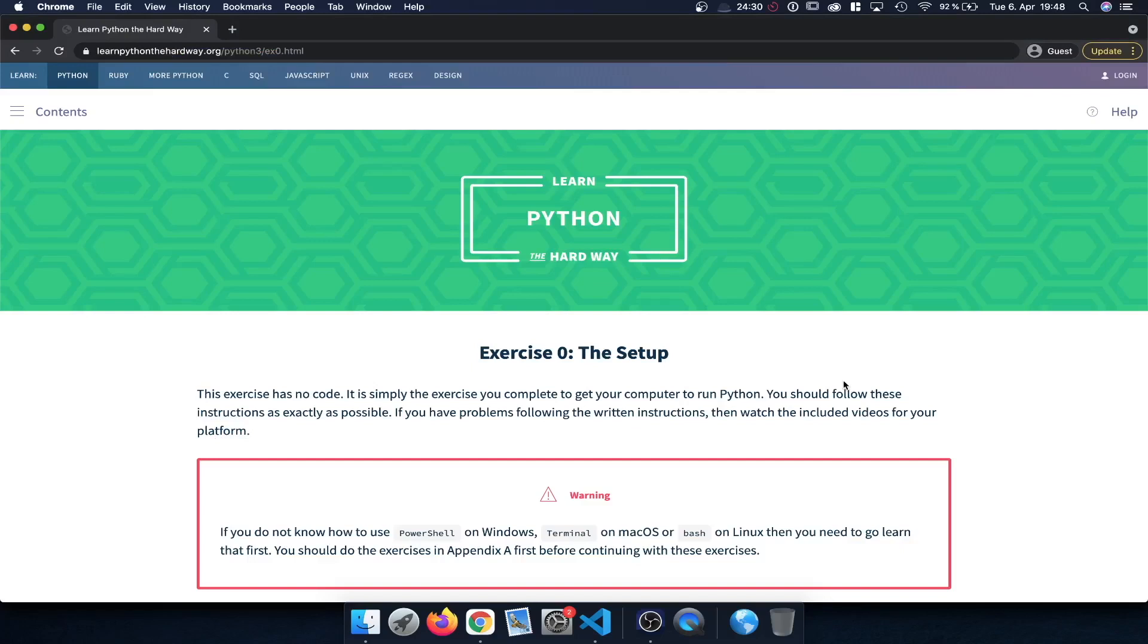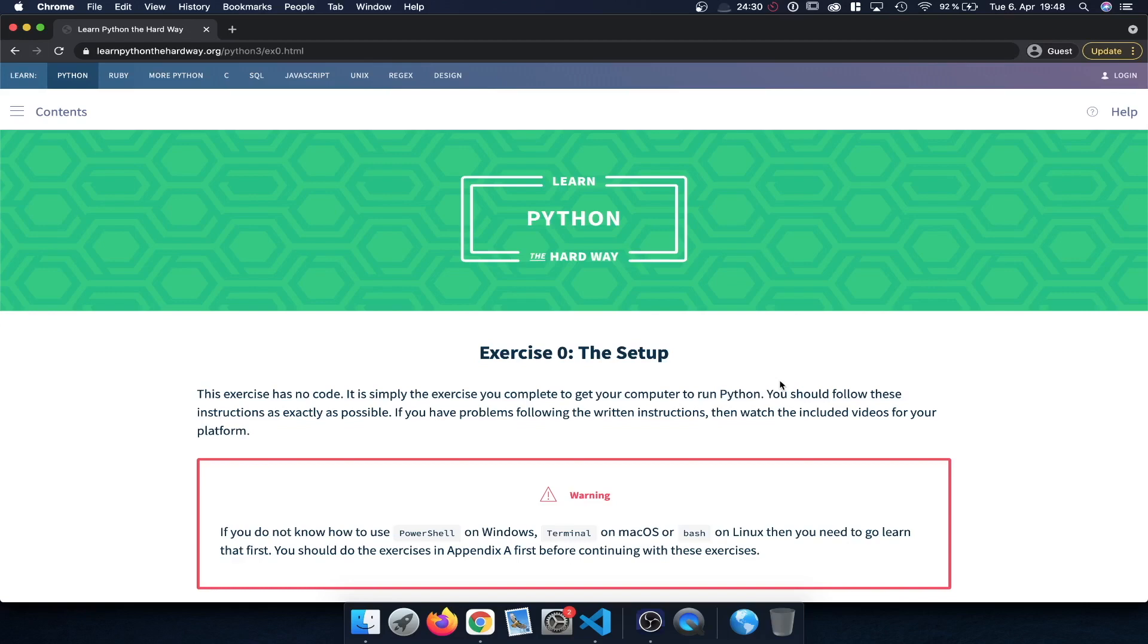So hello everyone. Welcome to Learn Python the Hard Way. In this section we're going to focus on the setup. So how to install Python and also how to install a text editor in order to then start working on the various exercises.